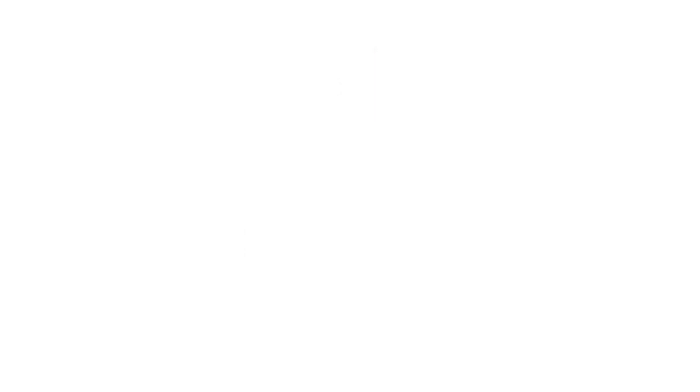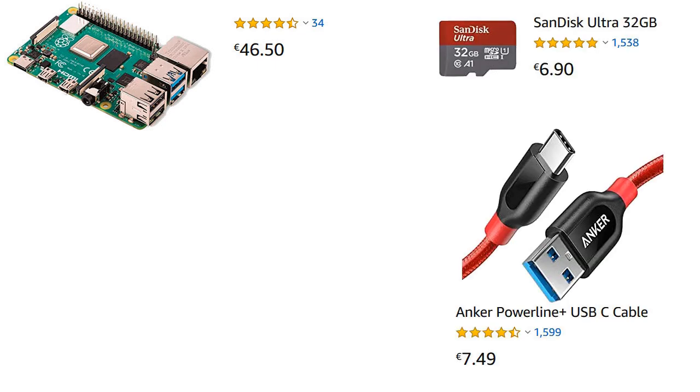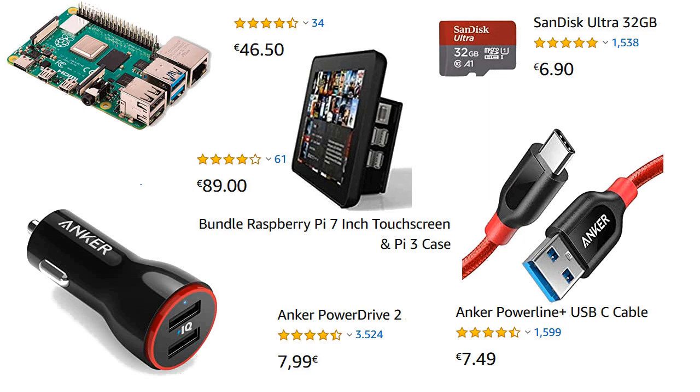For hardware you can use a Raspberry Pi, a micro SD card, a USB cable and a power adapter, and finally a case with a touch screen.